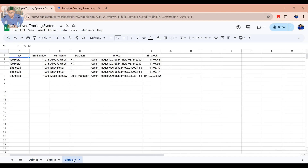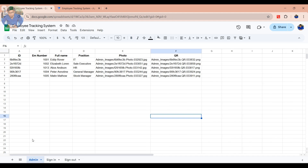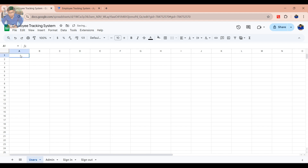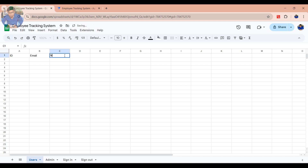First of all, you have to create a new sheet with a list of all app users. Click Add to add a new sheet. Rename your sheet to Users. Add your table headers for what information you want to know from the users. In this case, I add User ID, email, name, role, and password.